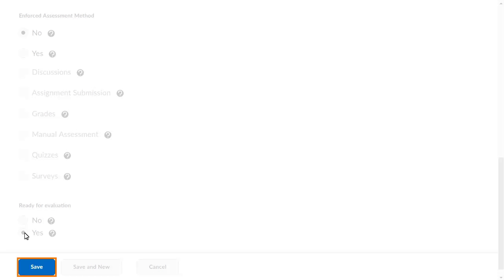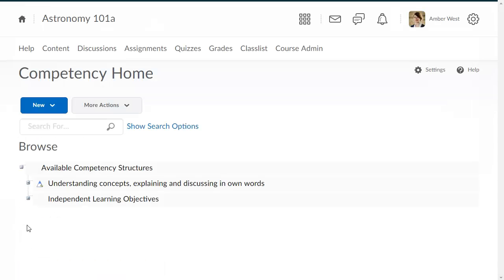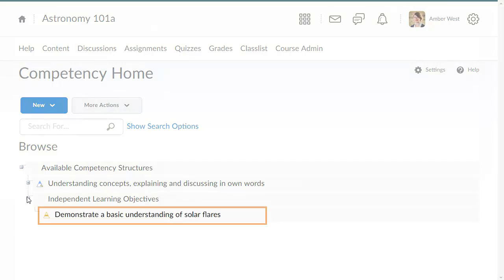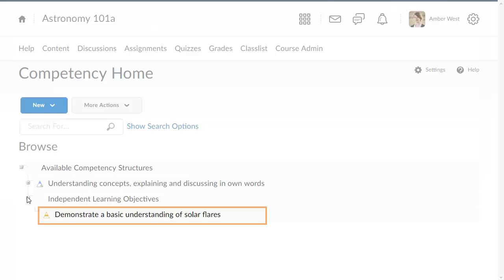When you're done, click Save. The learning objective has been created and is now ready to be incorporated into competency structures.